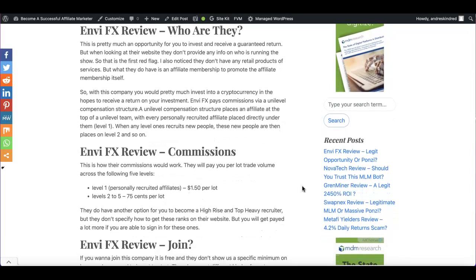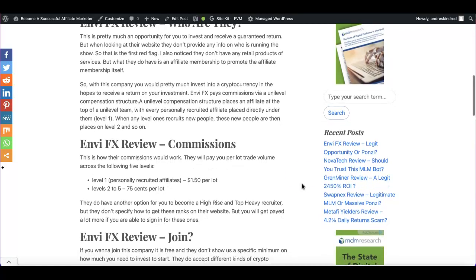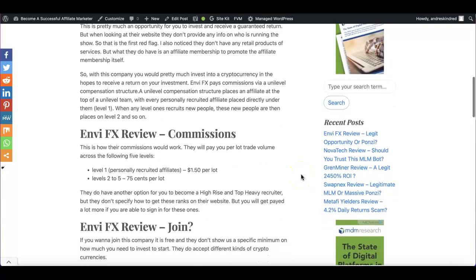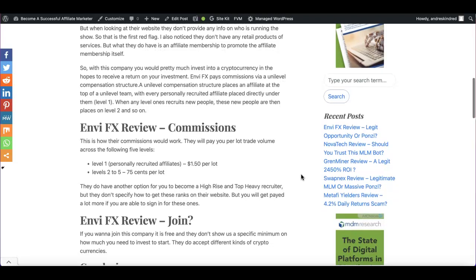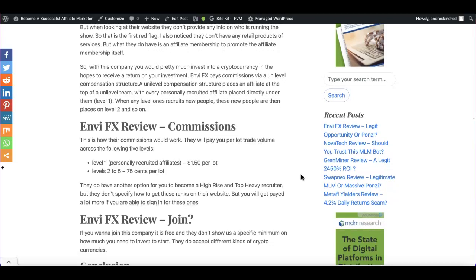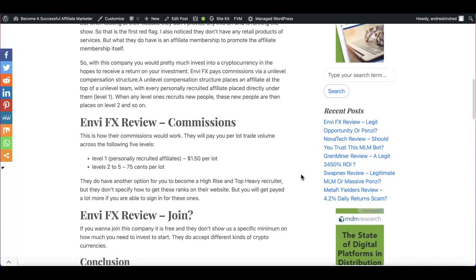This company, you would pretty much invest with this company into a cryptocurrency, which they have different options. And then you're going to be receiving a return on your investment. And they will pay you commissions via a unilevel compensation structure.